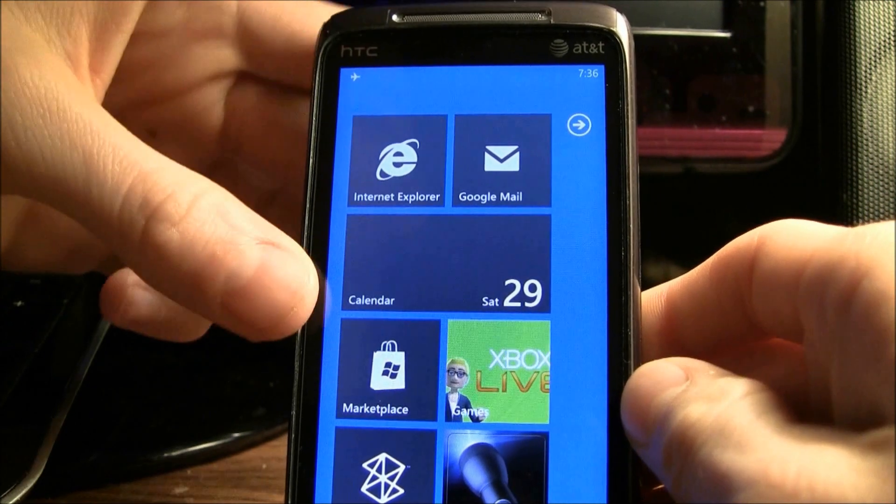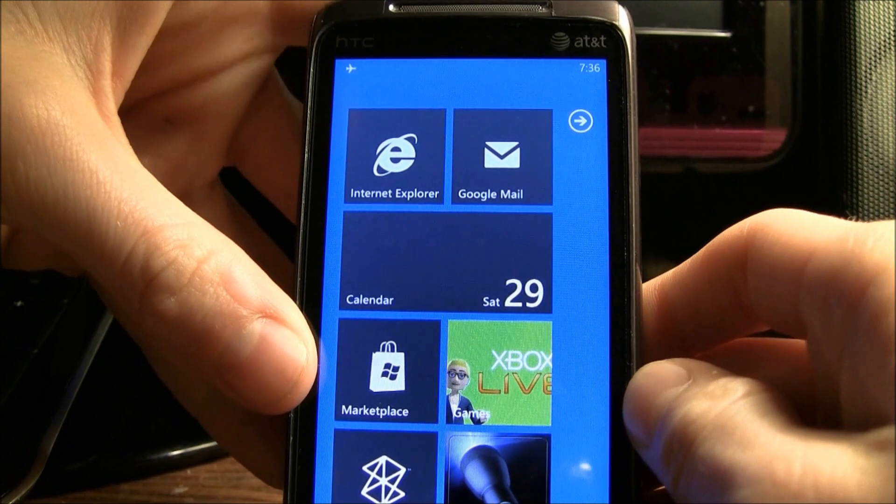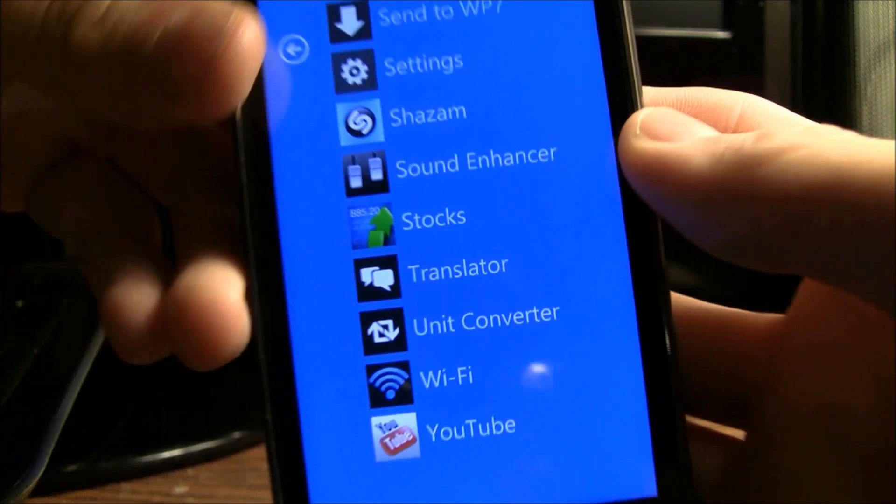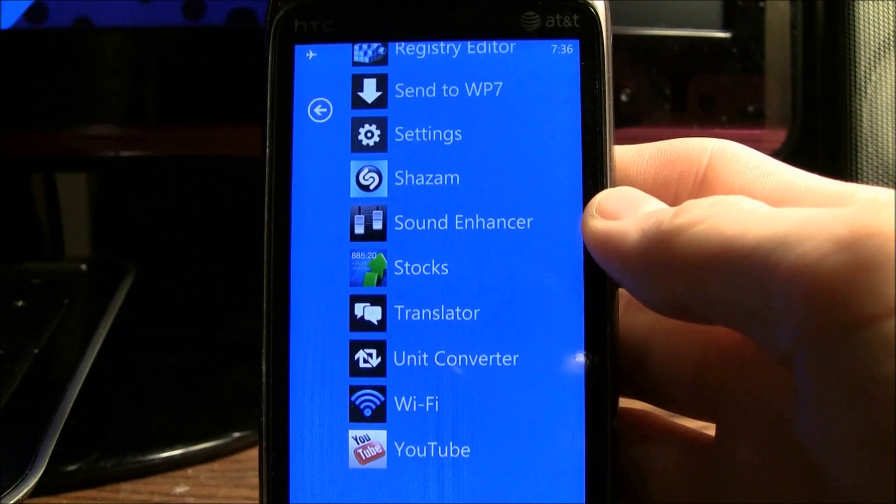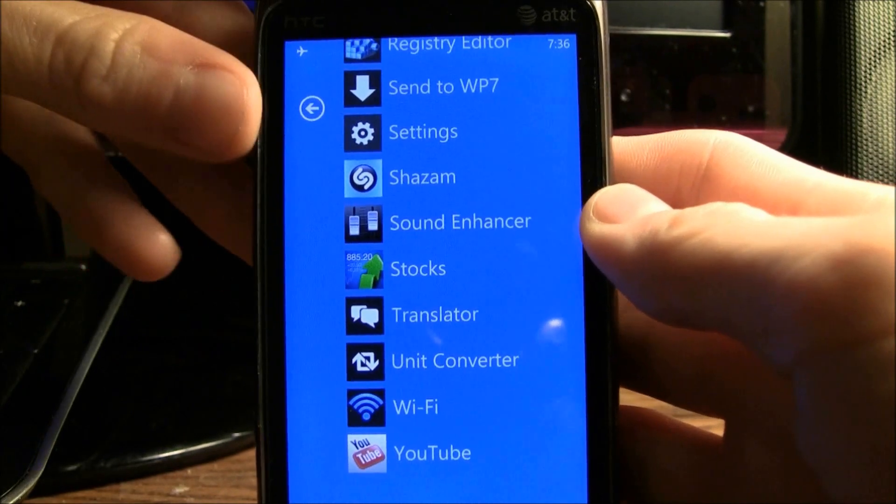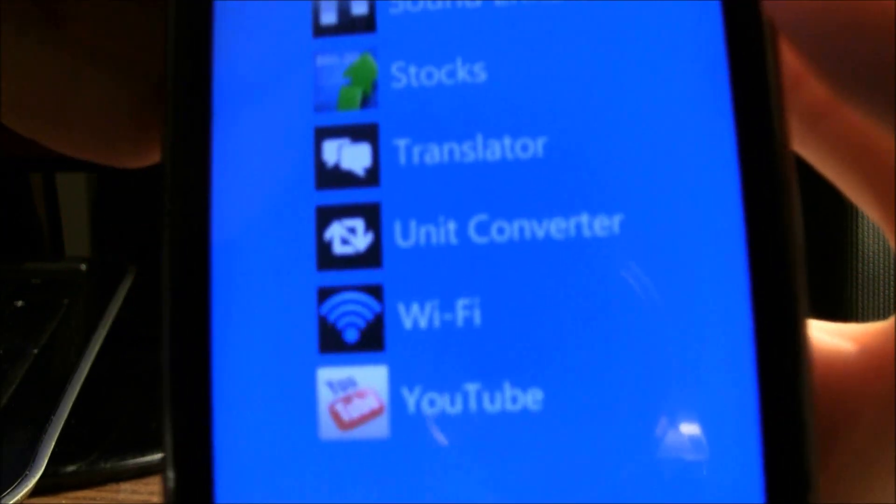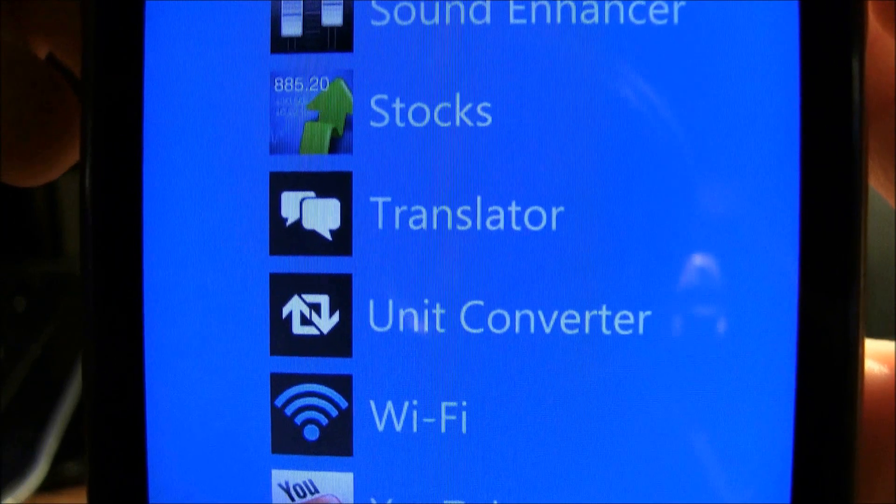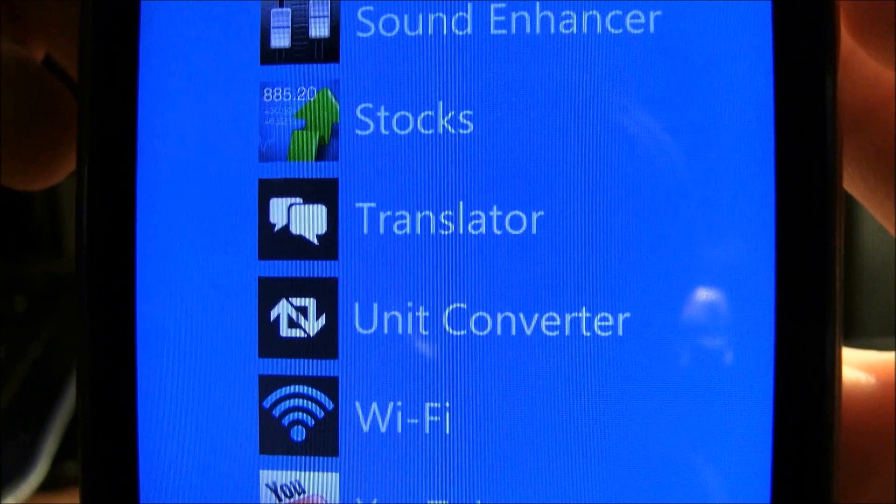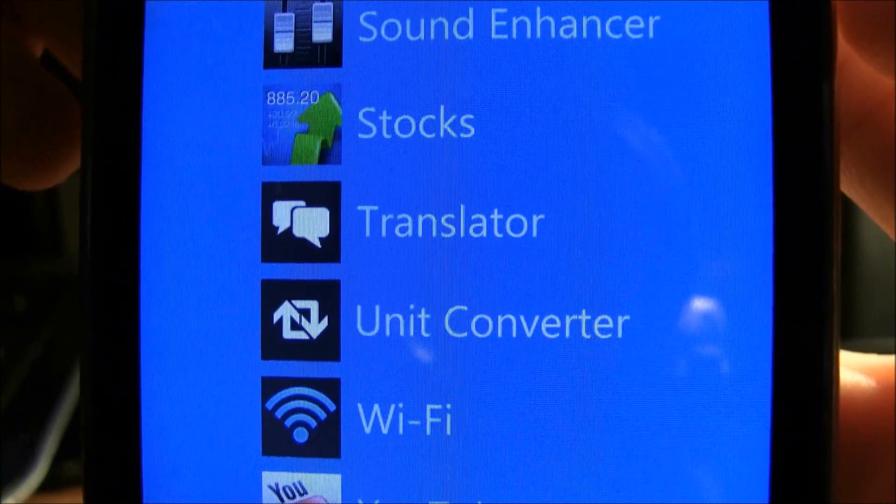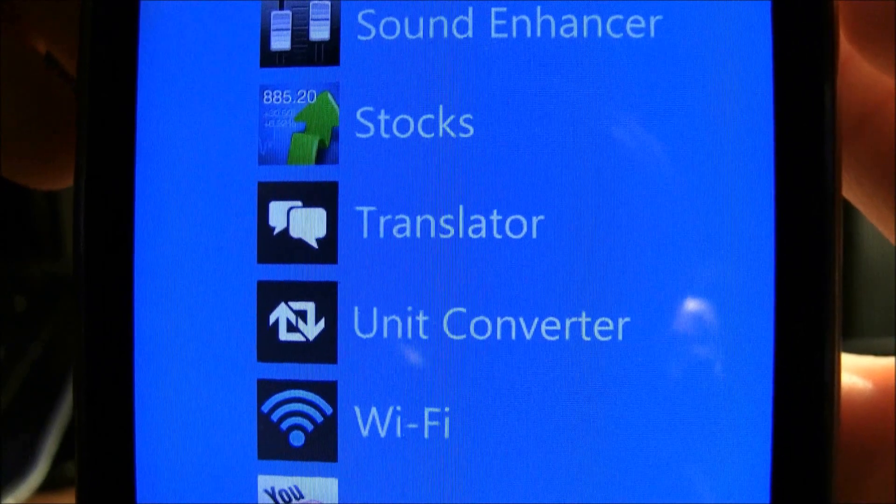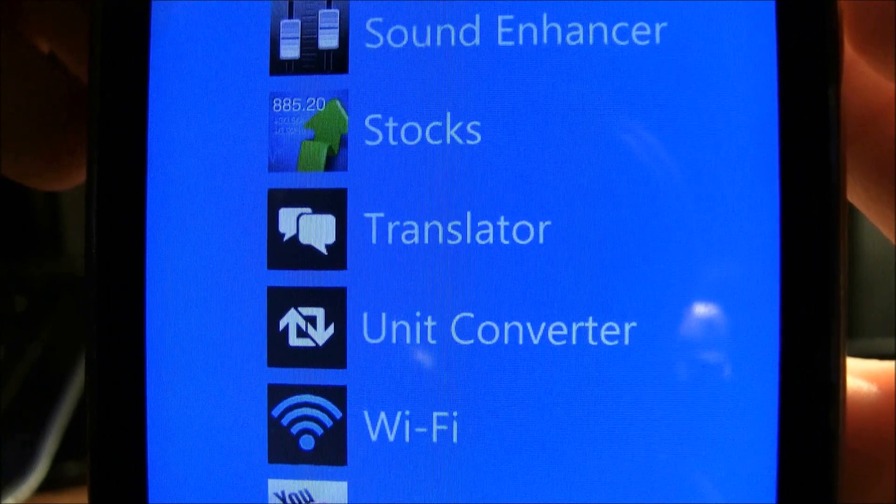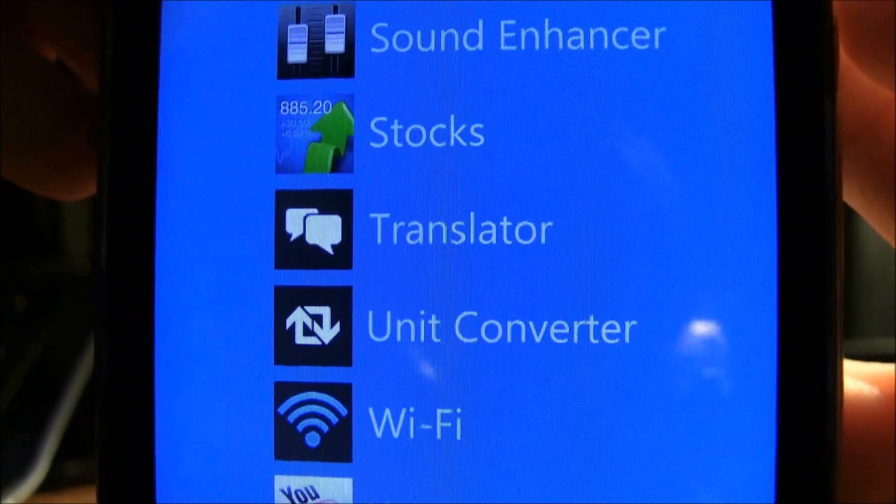Now I'm just going to side-load an application really quick. So as you can see right here, there is only one thing under the T section, it is Translator, because I am going to be loading on an application called TA Maps, which is also Google Maps. So as you can see,